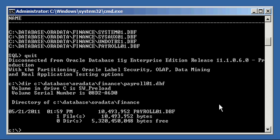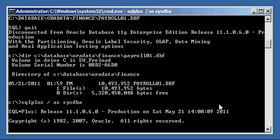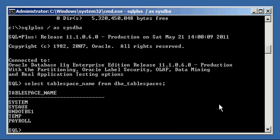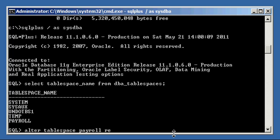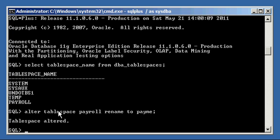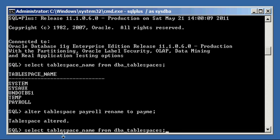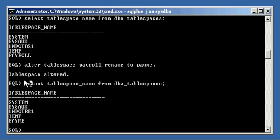Now that we have our tablespace, we're going to show you how to rename it. Renaming a tablespace is pretty simple — you do it with the ALTER TABLESPACE command. There are a bunch of ALTER commands in Oracle and they basically modify a characteristic of an object. So we type: ALTER TABLESPACE payroll RENAME TO pay_me. Tablespace altered. We did ALTER TABLESPACE payroll — the source name — RENAME TO pay_me, which is our target name.